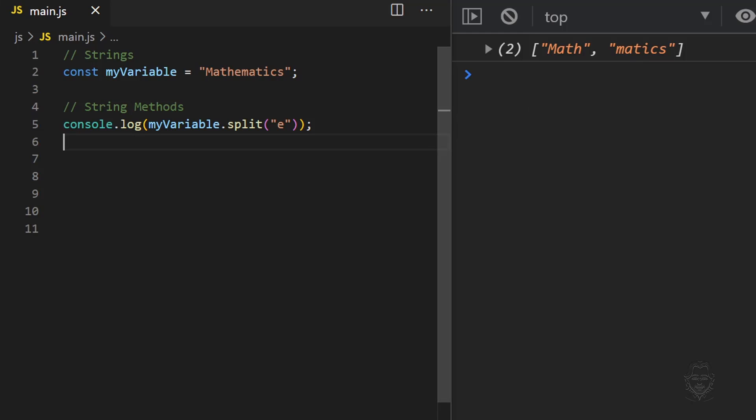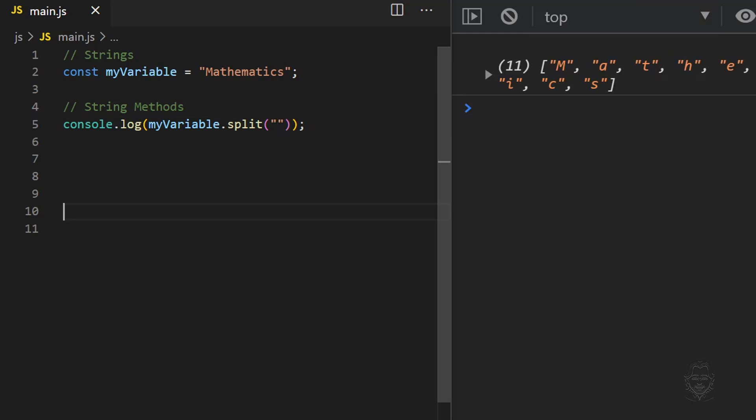Notice providing E as the split character for our string means the character E is not included in the resulting strings. Providing empty quotes as the split character returns every character as a separate string within the resulting array.